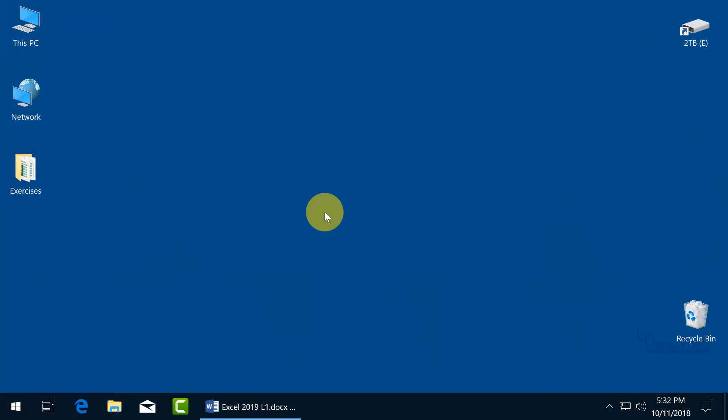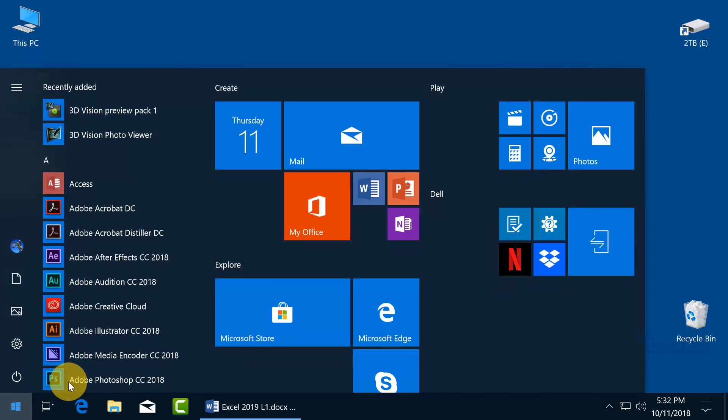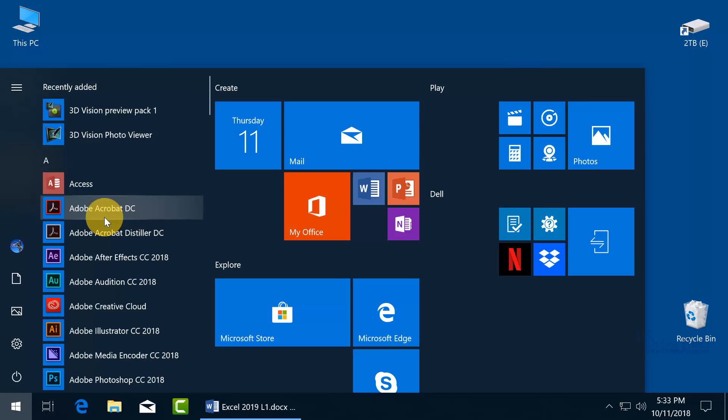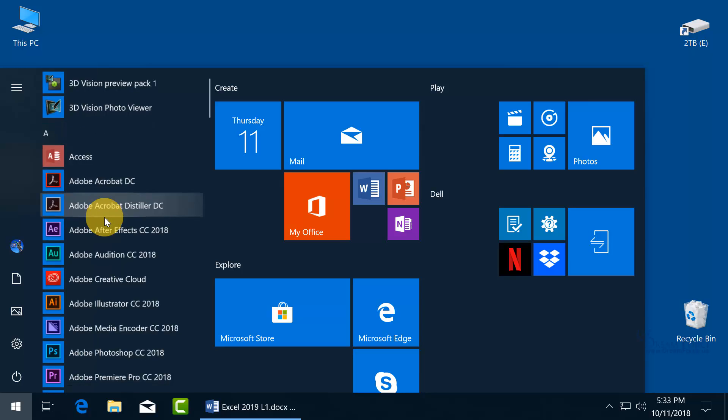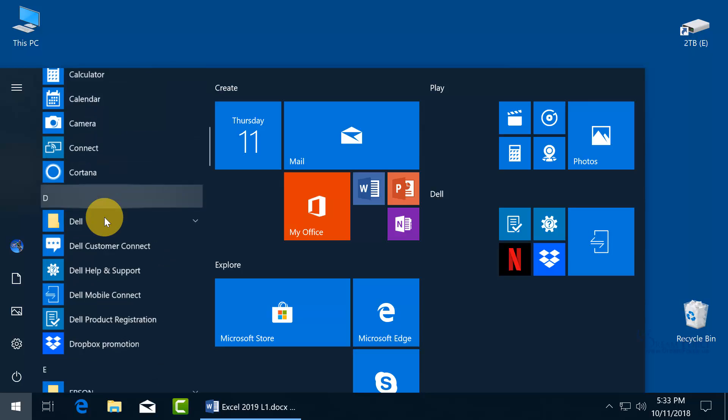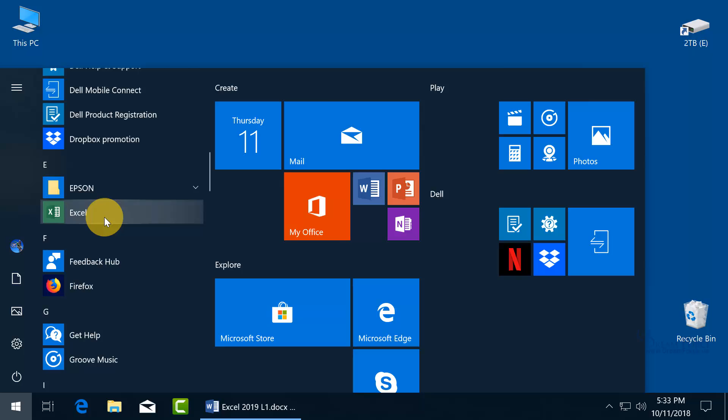To open up the Excel 2019 program in Windows 10, let's go ahead and click on the Start button to get the Start menu. And you got a list of all the programs that are sorted alphabetically. Let's go ahead and scroll down to the E's for Excel. There we go. Click on it and it will open up the program.